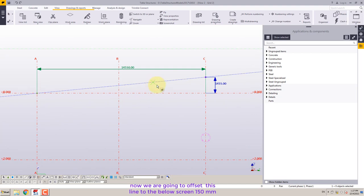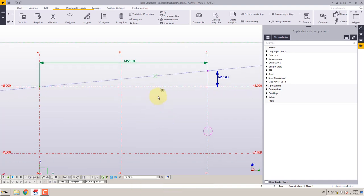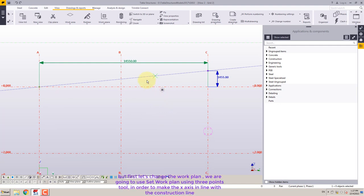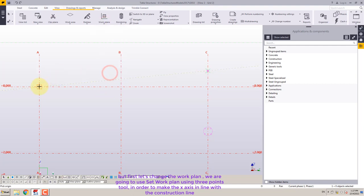Now we are going to offset this line to the below screen 150mm. But first let's change the work plane. We are going to use set work plane using three points tool in order to make the x-axis in line with the construction line.